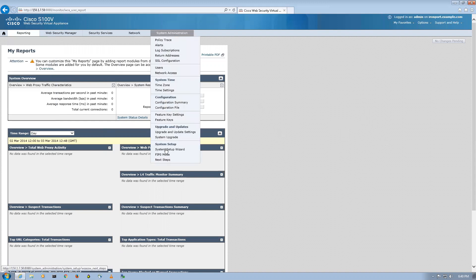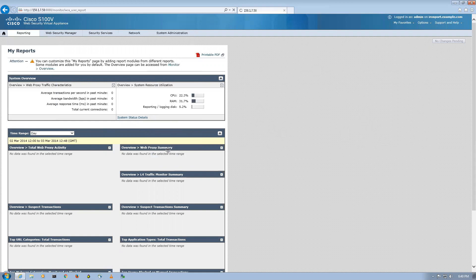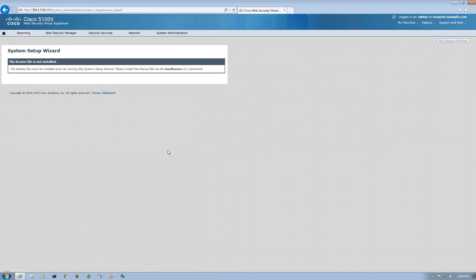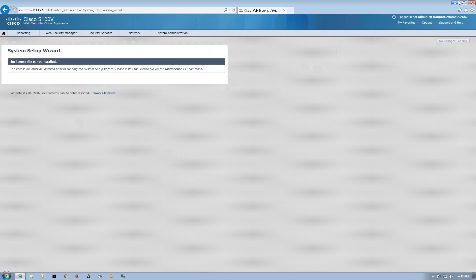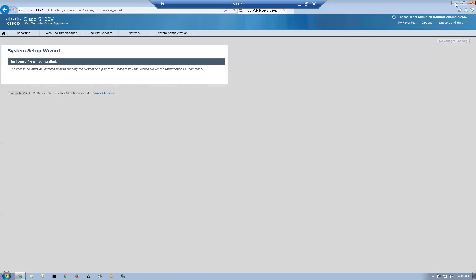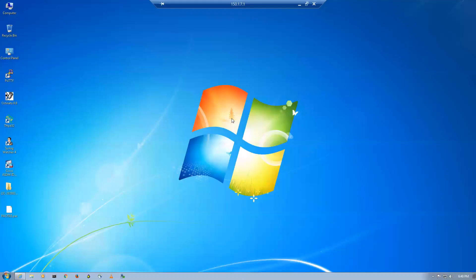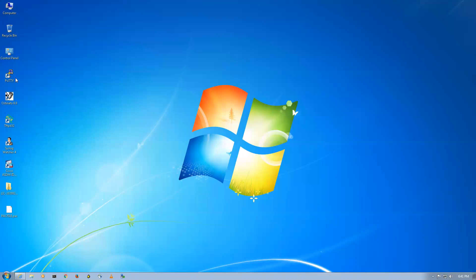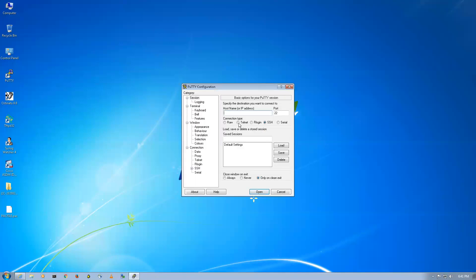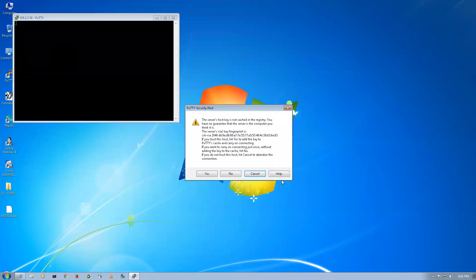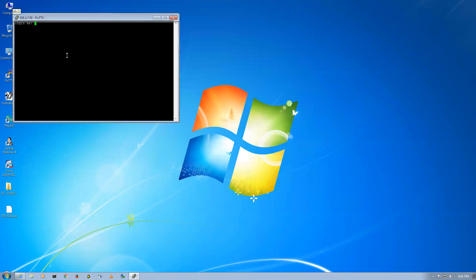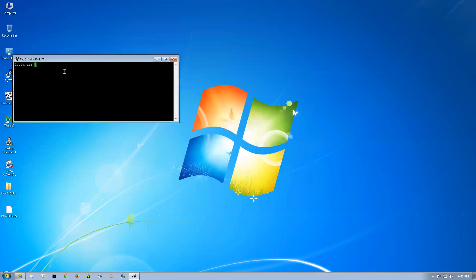I'll navigate to system administration and then to system setup wizard. On the start page it's asking me to load the license, so first of all we'll load the license into our WSA. I'll take a switch of WSA, that is 150.1.7.50, log in as admin.